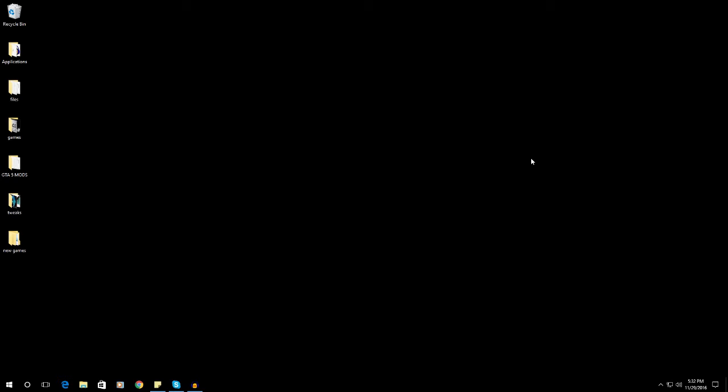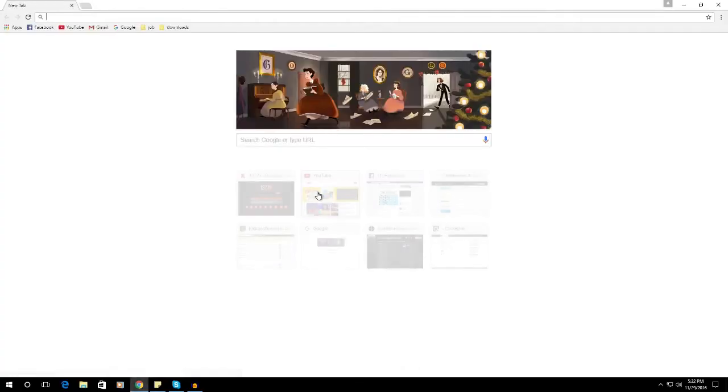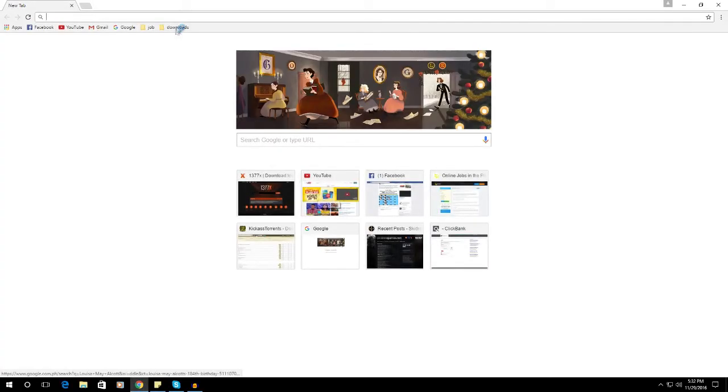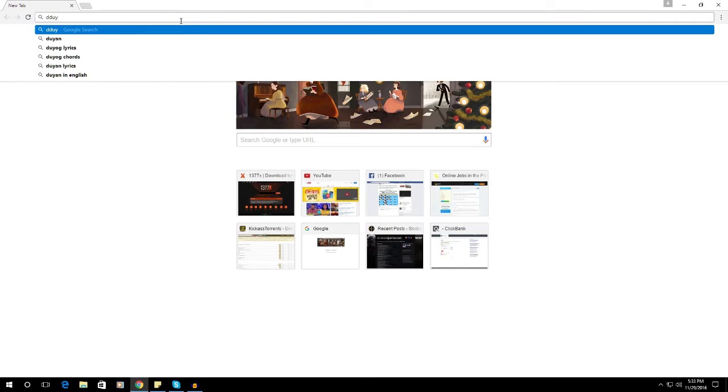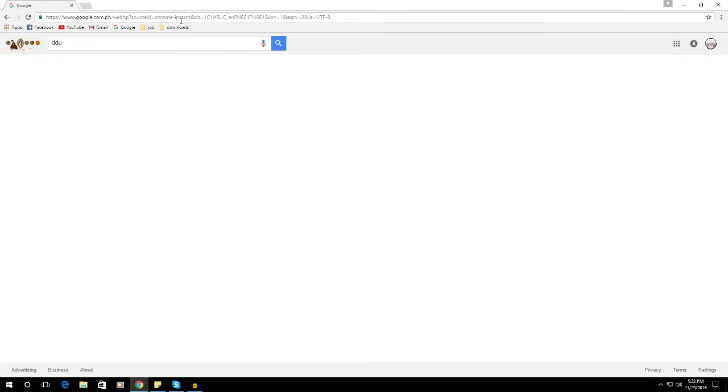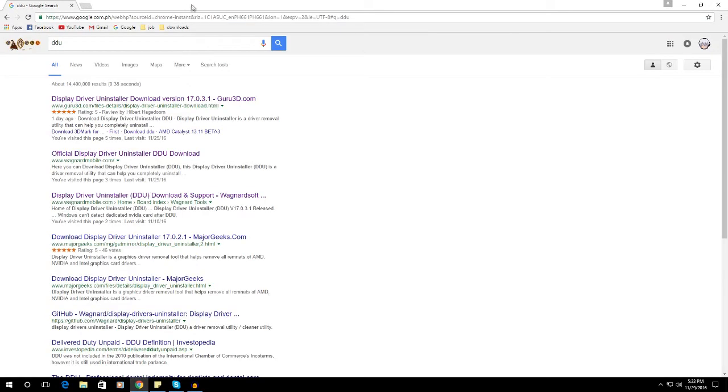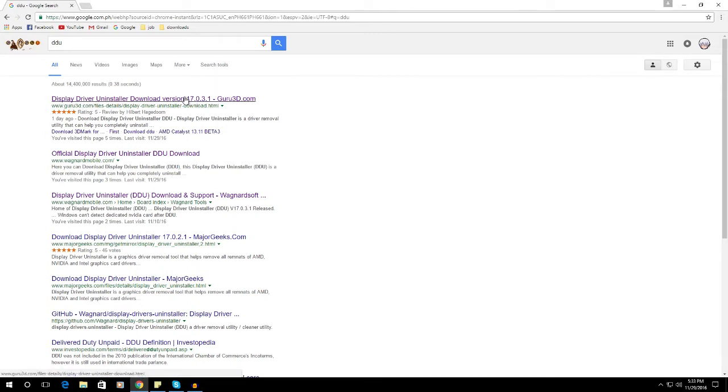Hello everyone, this video I will show you how to completely uninstall your display driver in your computer. So let's get started. First things first, open your browser and type in DDU. I will provide a link in the description. Just click enter and the first one to come up would be the www.guru3d.com website.